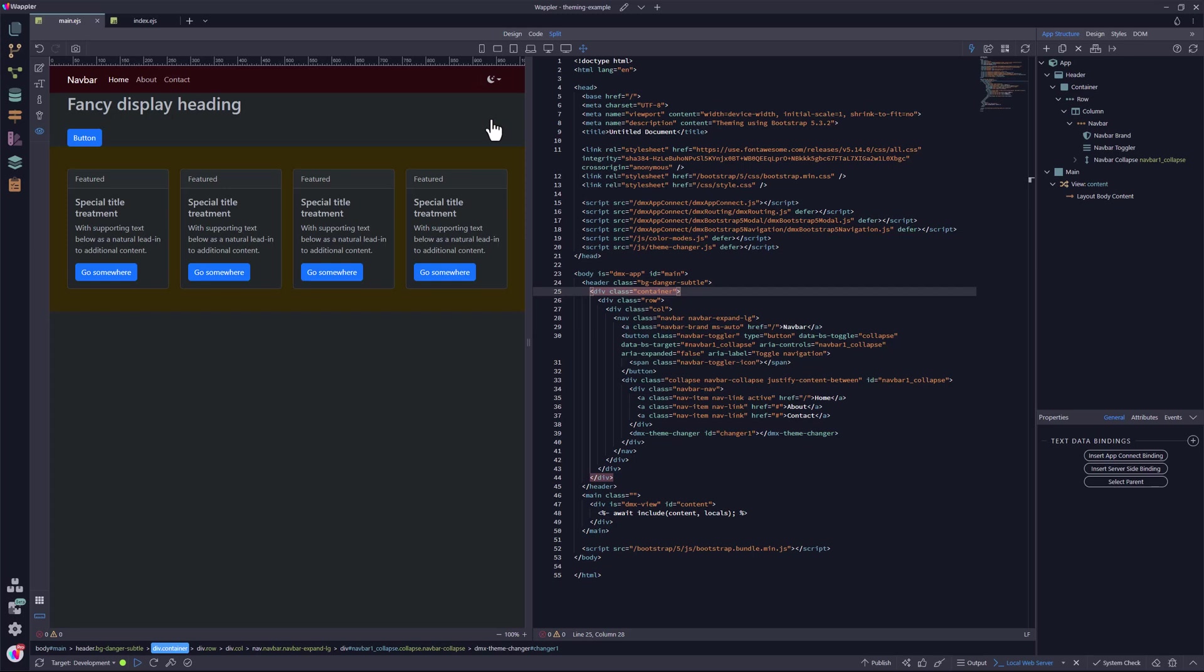This should give enough food for thought to stay ahead of the game. We will all be using Bootstrap 5.3 in the near future. Undoubtedly, Wappler will have caught up by then, making the implementation a lot easier. I have had a lot of fun creating this topic. I hope that you have also enjoyed it. Thank you for watching.